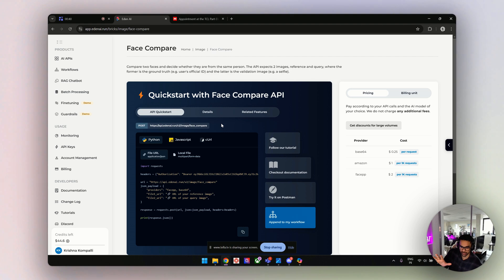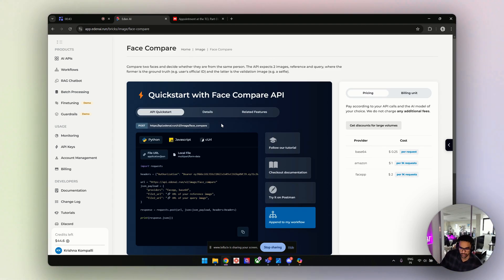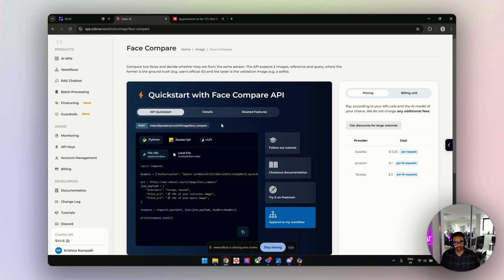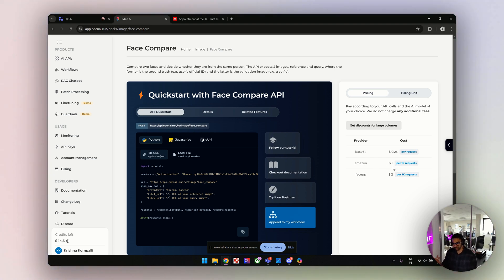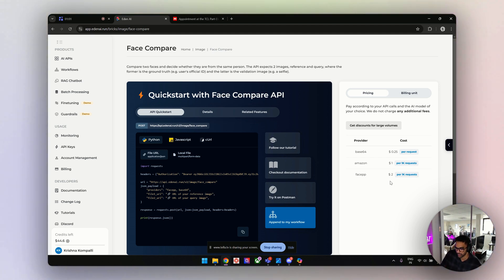When you go to the face comparison feature page on Eden AI, you can see the code snippet on the left and pricing on the right. The pricing is a bit different since this is a different feature. Amazon is $1 USD per 1K, FaceApp is $2 per 1K, and base64 is $0.25 — pretty cheap. But I'm not sure which provider is best for this case, so we need to test it again.